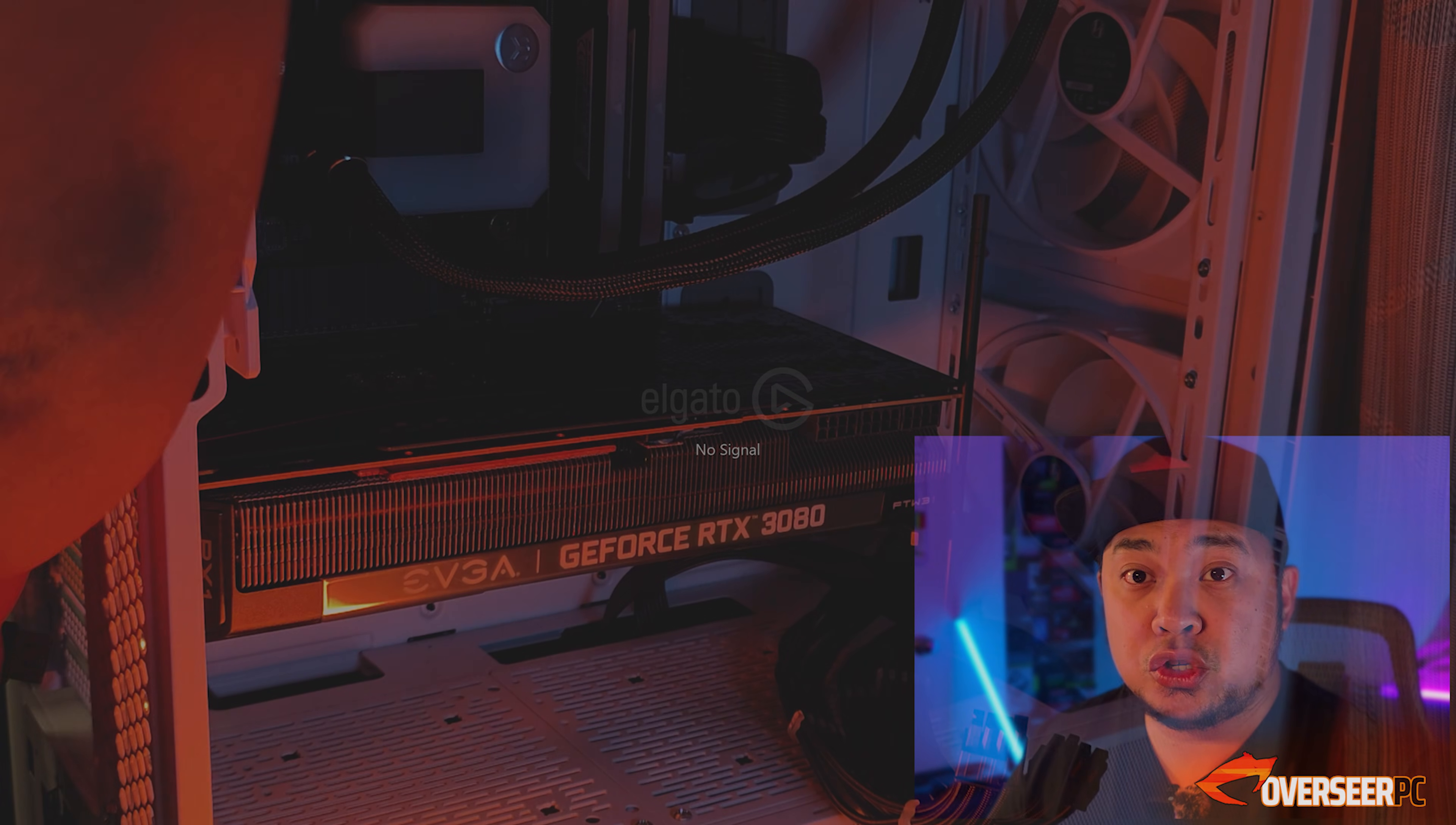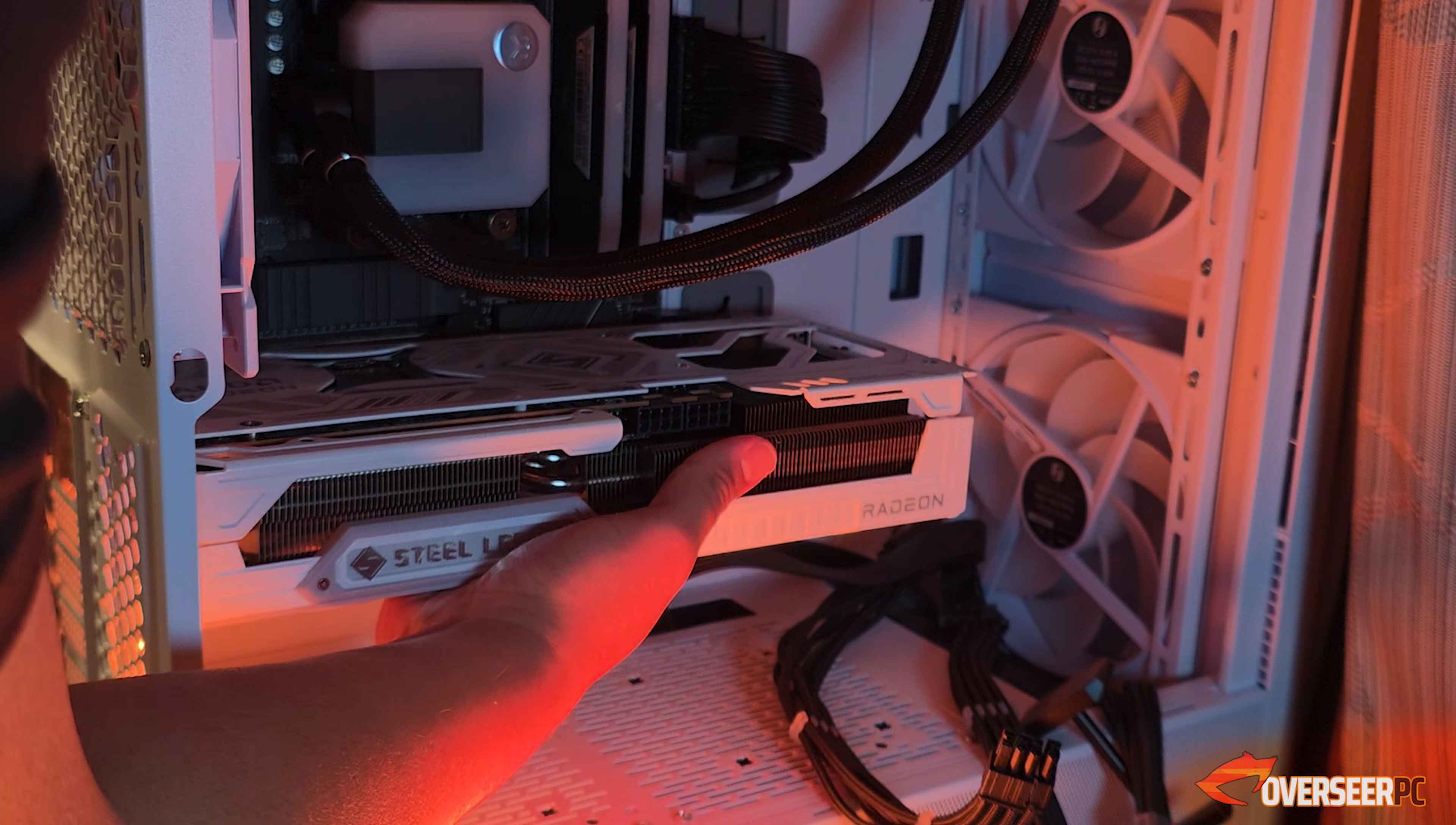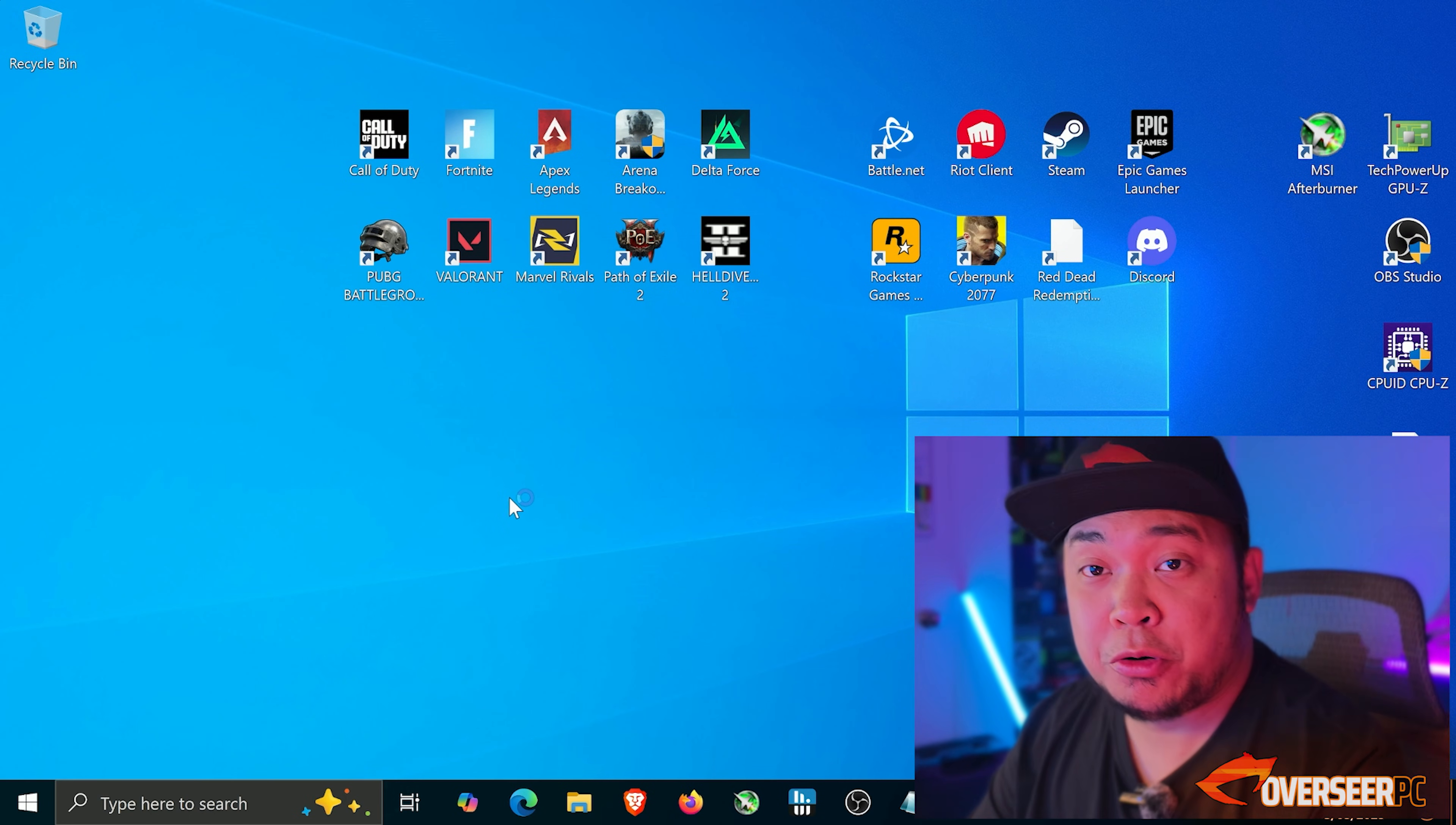Now after this we will swap out our graphics card. We take out the RTX 3080 and then put our RX 9070 XT into our system. We're going to boot our system with the AMD card. We should be booting into Windows now.